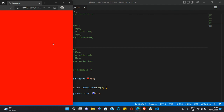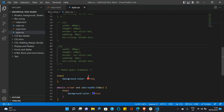Media query can actually do even more than just styling the background color of a page. Let's try some other widths and sizes.